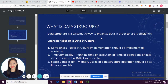Data Structure, as defined, is a systematic way to organize data. Basically, the main goal of Data Structure is to deliver a software or a program that is efficient.